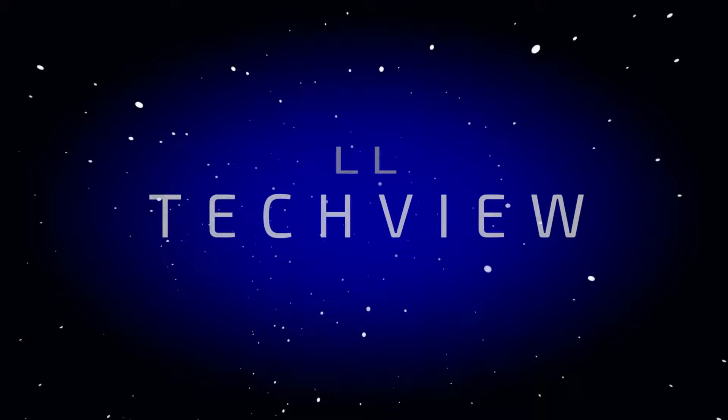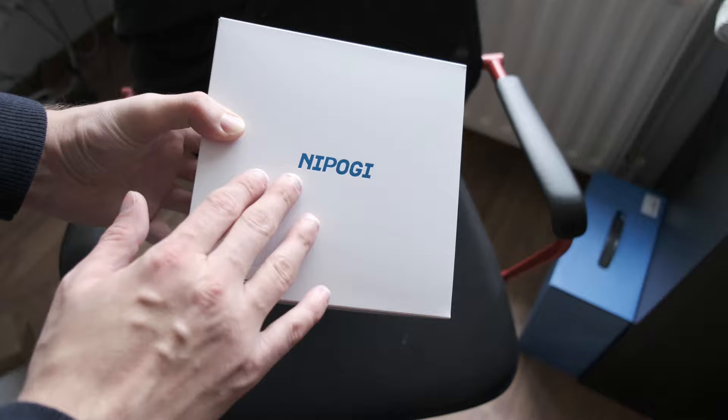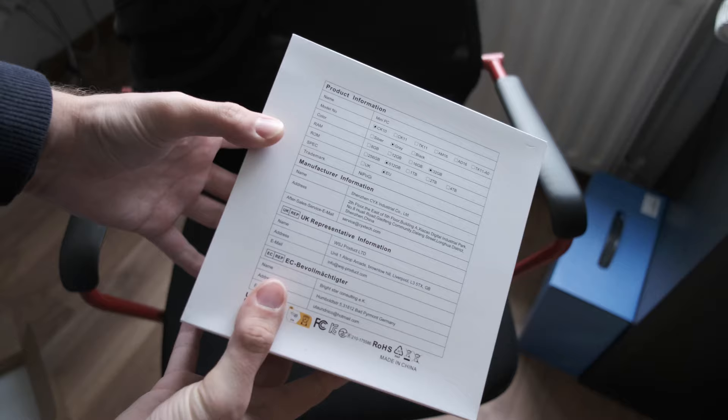As you see, the packaging is very simple. Nipoge there, the brand, a little warning on the sides, basically nothing. But on the back, we have the most interesting, the specs.